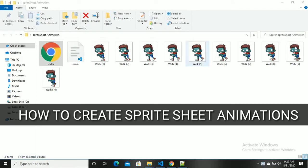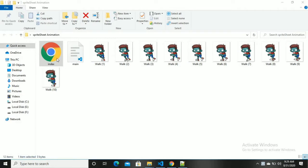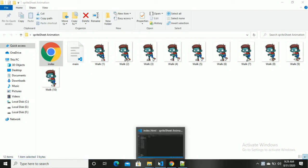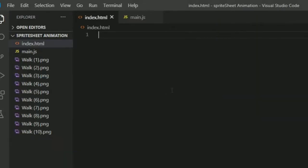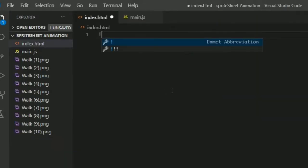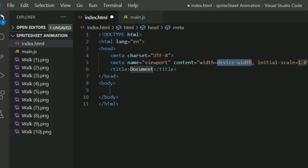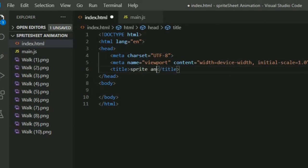How to create sprite sheet animations. I created a folder called Sprite Sheet Animation. In this folder we have index.html, main.js, and 10 different images. Now we're going to open our Visual Studio Code. If you guys want to download these images, there is a link in the description, go and check it.